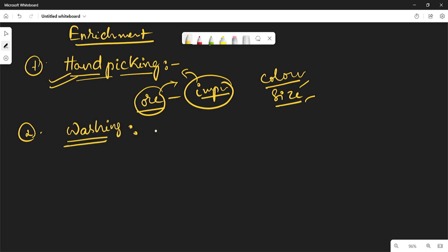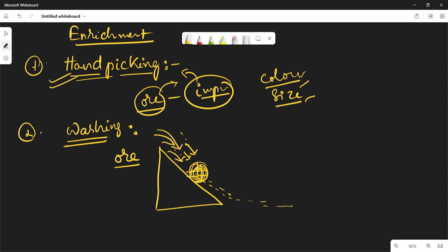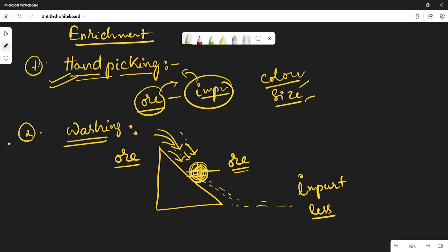The second method is washing. If the crushed ore is placed on a sloped surface and washed with a controlled flow of water, the less dense impurities are carried away by the water flow, leaving the more dense ore particles behind. Since impurities generally have lower density, they are washed away.